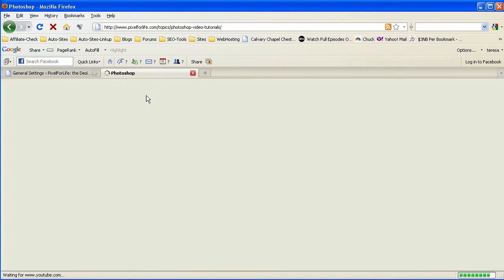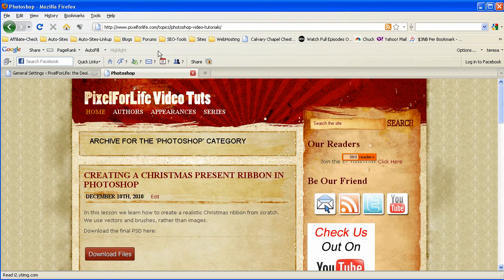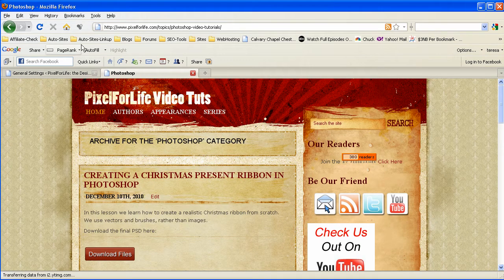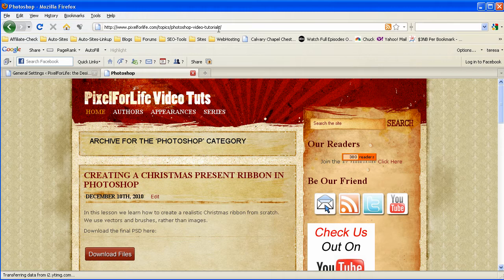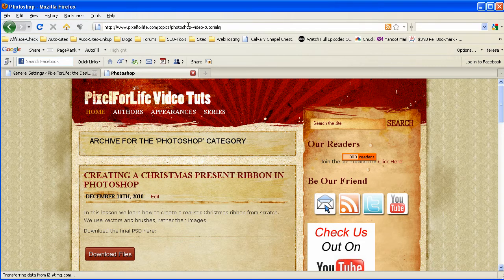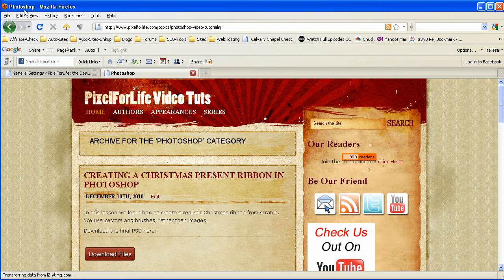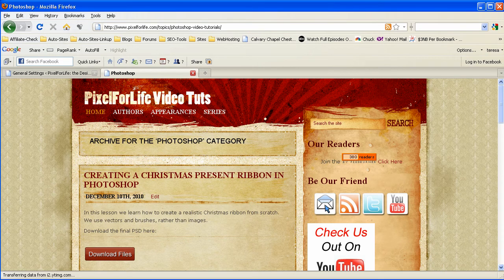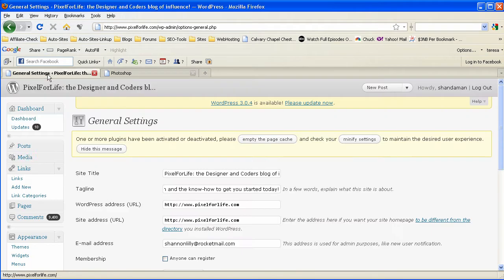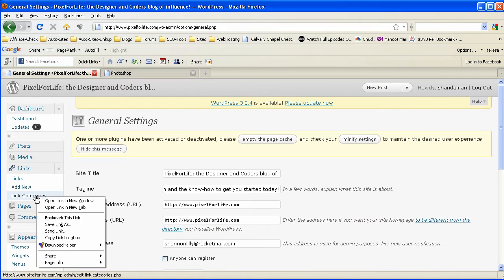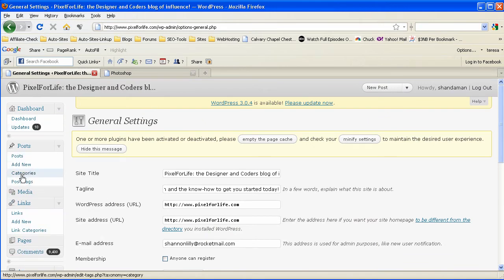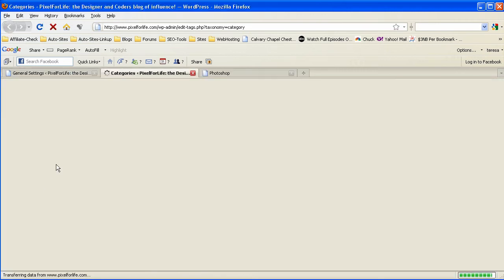And then in Photoshop it would say Photoshop tutorials or whatever. And instead we have it saying Photoshop video tutorials. And that's okay. But we can go in and actually change these at any time that we want under the admin panel, which is under our posts and we have categories. So let me show you that as well.